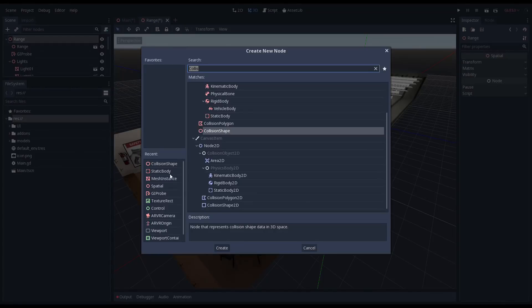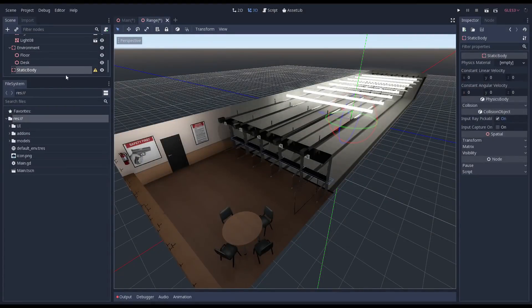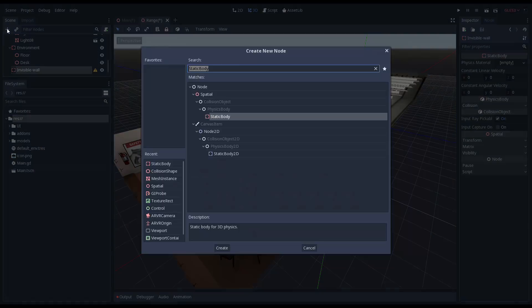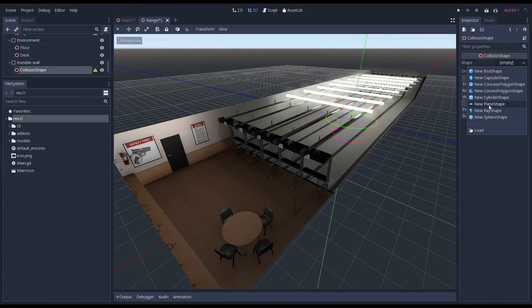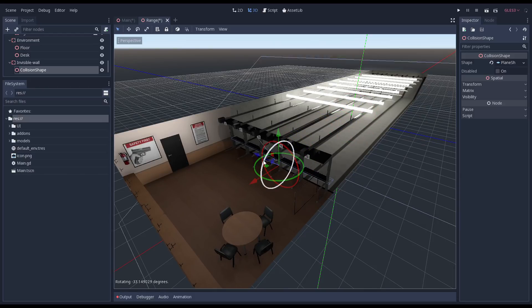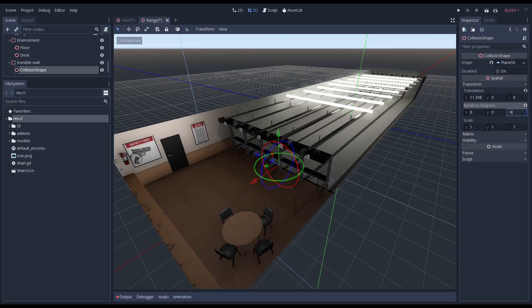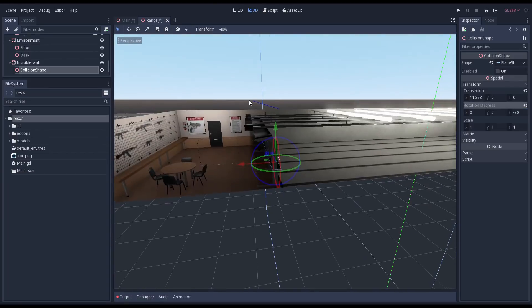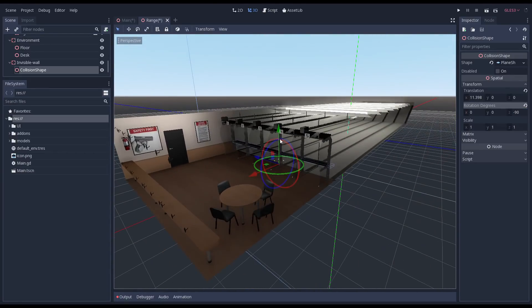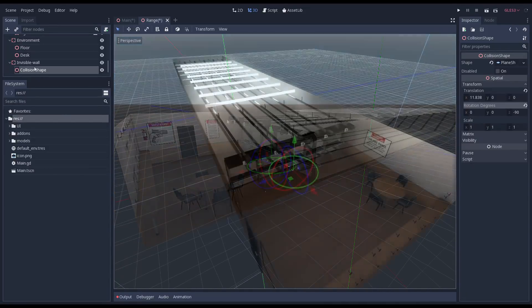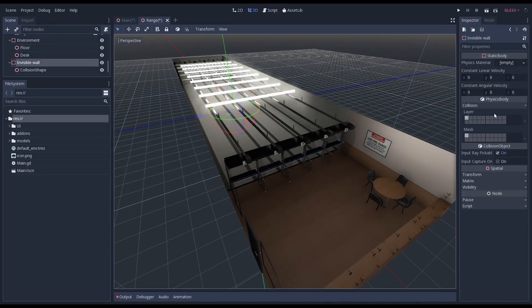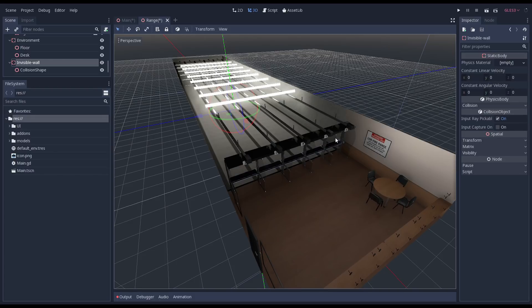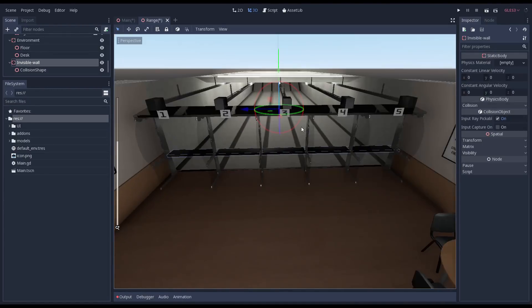For the last collision shape for our range, we're going to create a separate static body. We add another plane as a collision shape which we move into place and then rotate by minus 90 degrees on the z axis. This collision shape is used as an invisible wall for our player, preventing our player from entering the target area of the range. We set our layer to the player layer. This ensures that only the player is stopped by this collision while the bullets we fire will go through just fine.